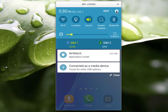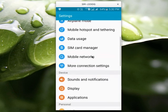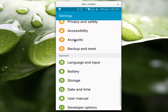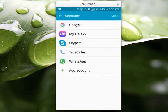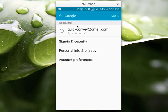First, go to settings. Then select accounts. Then select Google. Then select sign in and security.